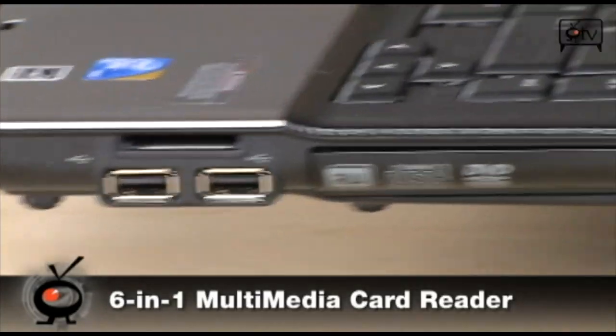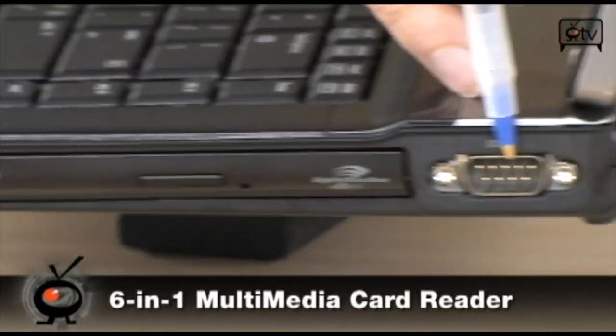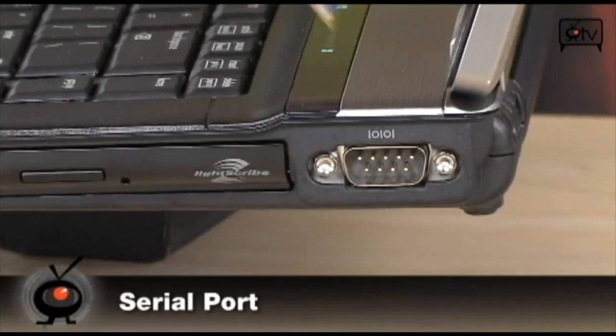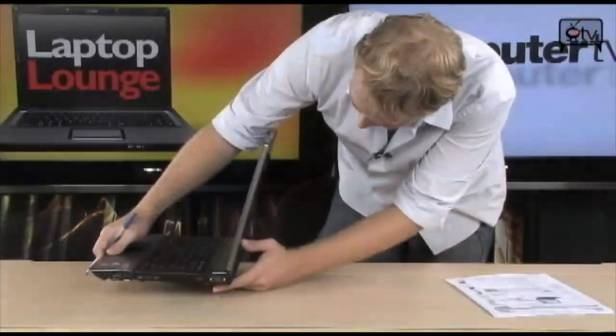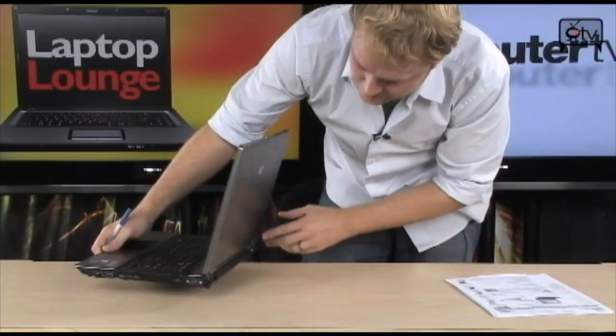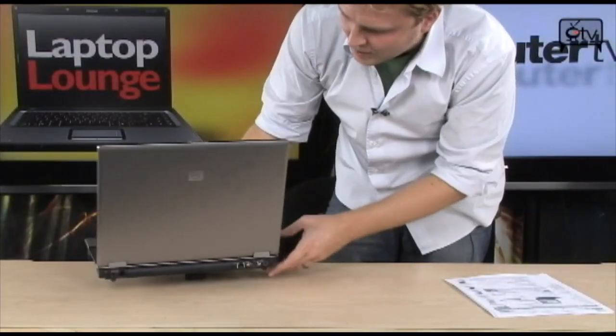And right next to the DVD-RW drive, you're actually going to find a serial port. So if you have any legacy devices that use a serial port, you'll hook up to those.